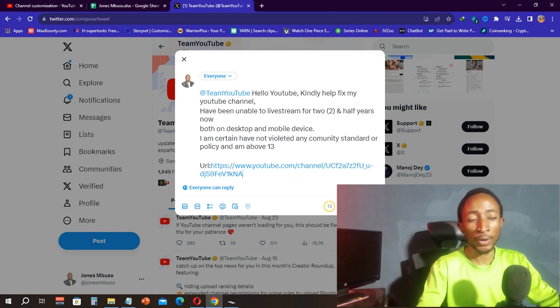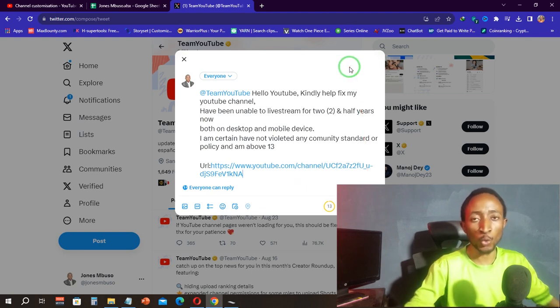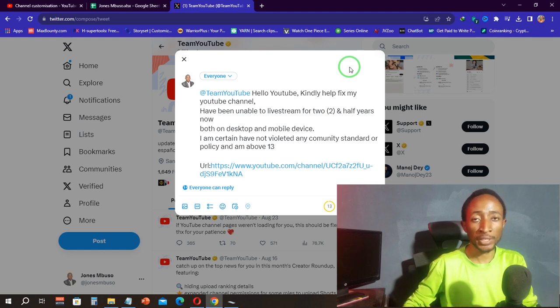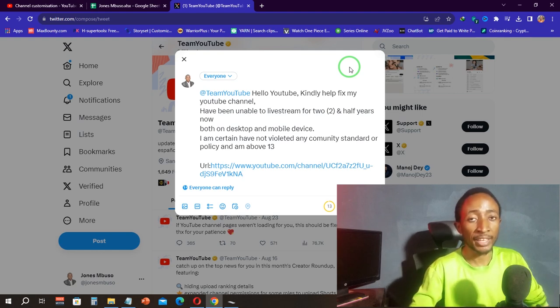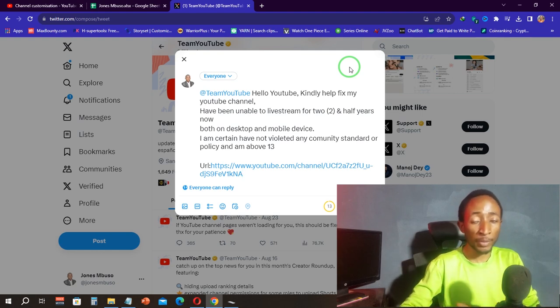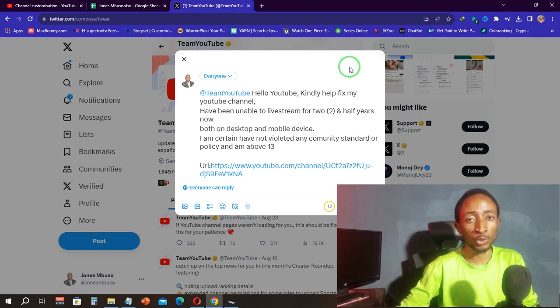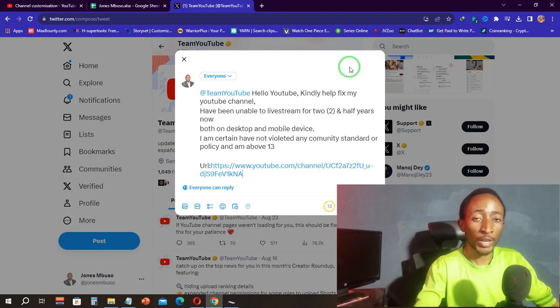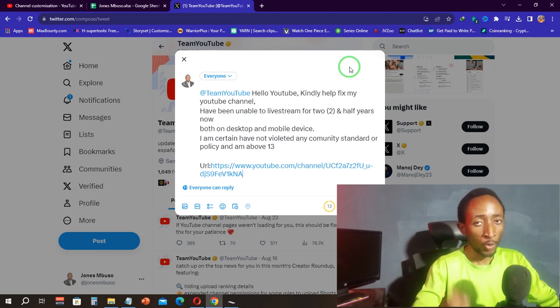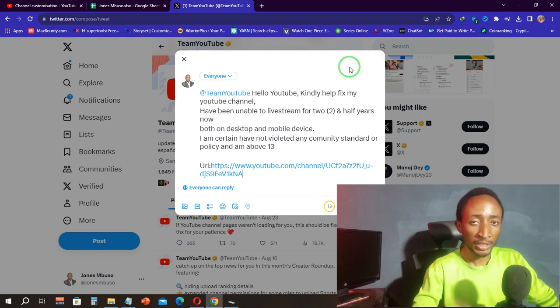YouTube will get back to you within a few minutes or sometimes within a day, and by the time they are getting back to you, you'll probably be able to live stream on your channel.